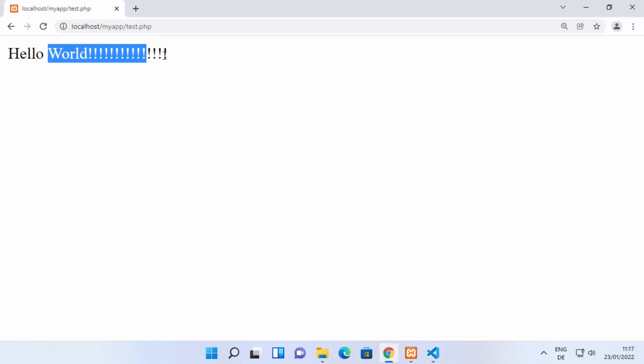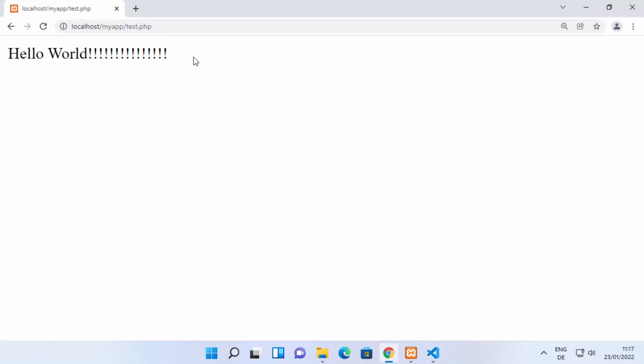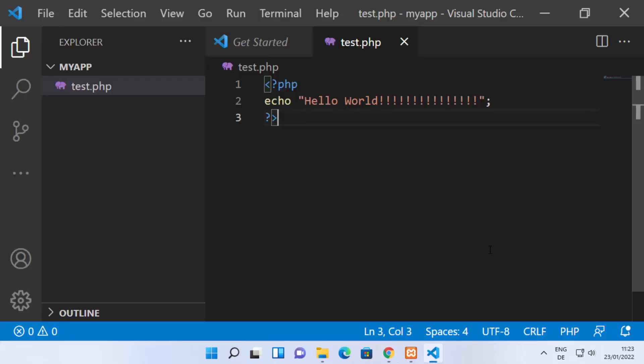This is how you can run your PHP files with Visual Studio Code on Windows 11. Now, if you want to run your PHP files using the command prompt or command line, you'll need to add PHP to your environment variables.